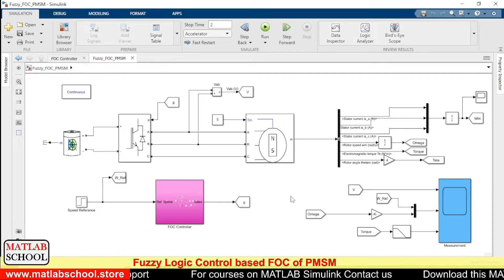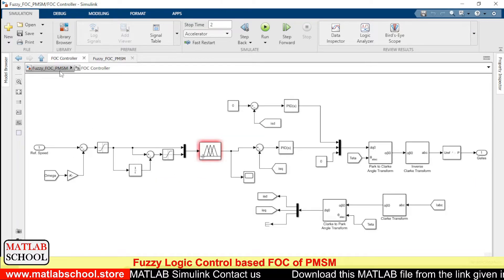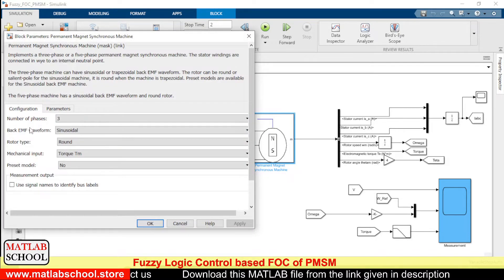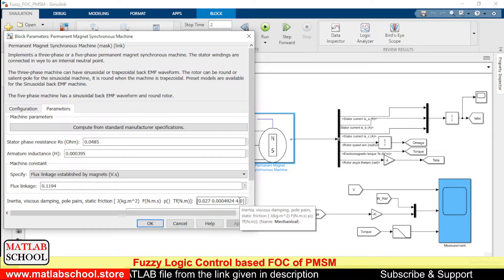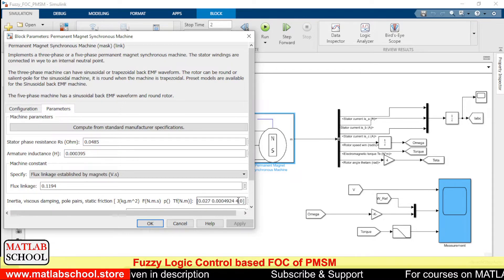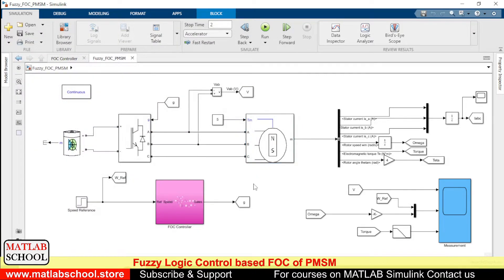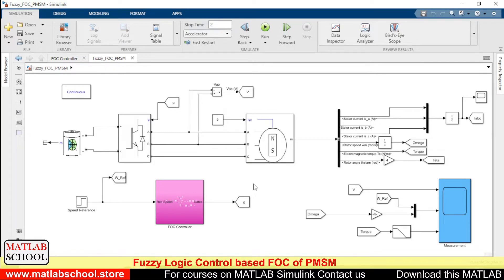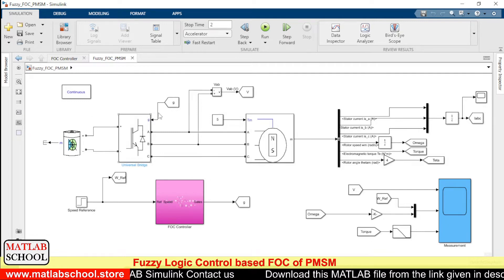We are going to implement FOC — Field Oriented Control of PMSM. This is the PMSM model we are going to use. This motor is an 8-pole motor; the number of pole pairs is 4, so the number of poles is 8. The maximum speed produced by this motor for a frequency of 50 Hz would be 750 RPM.